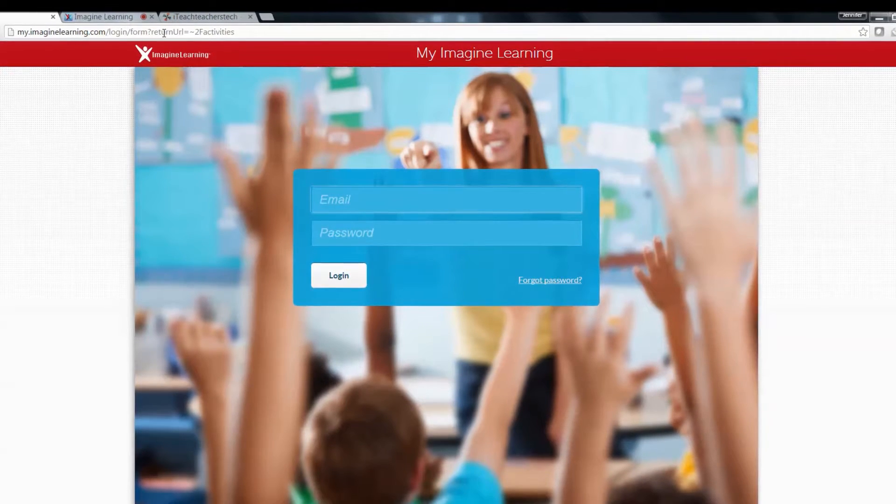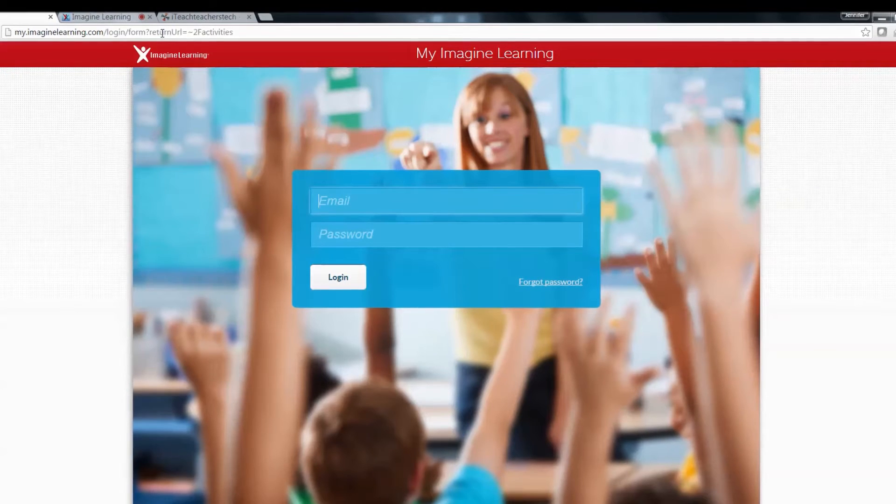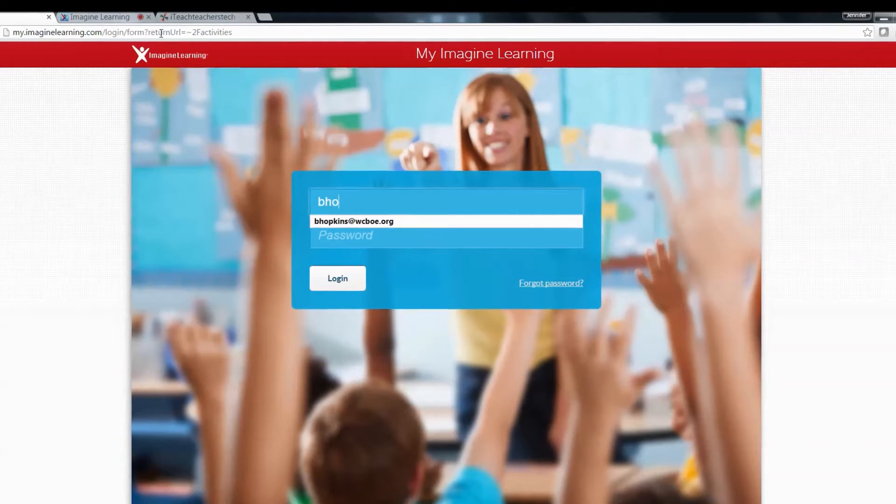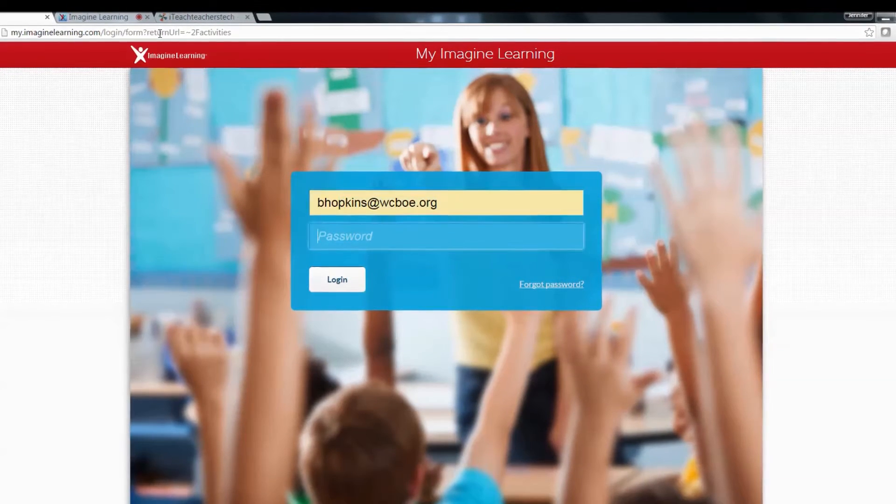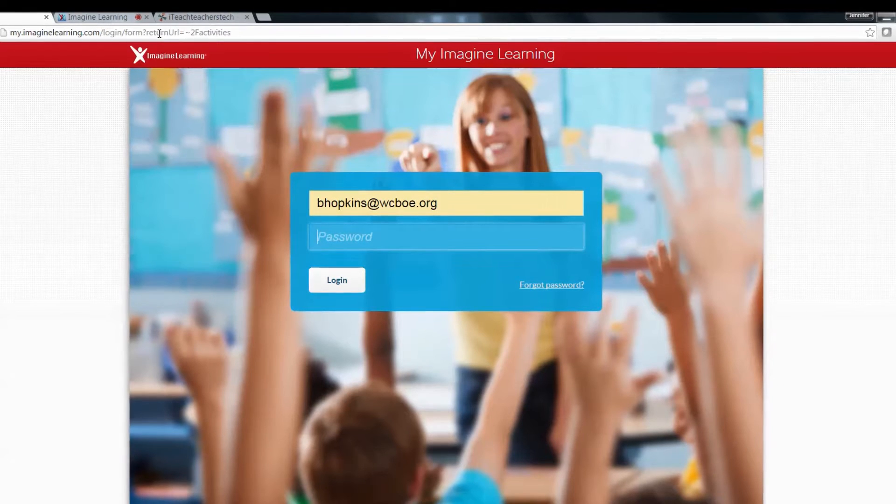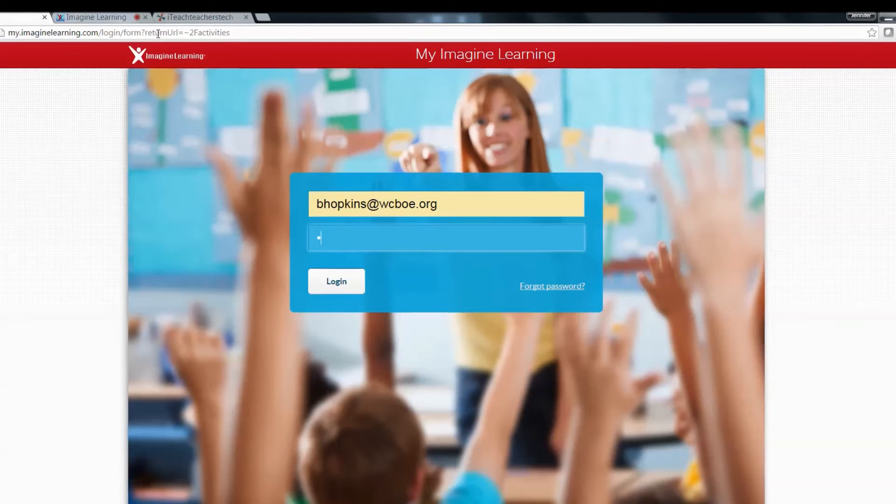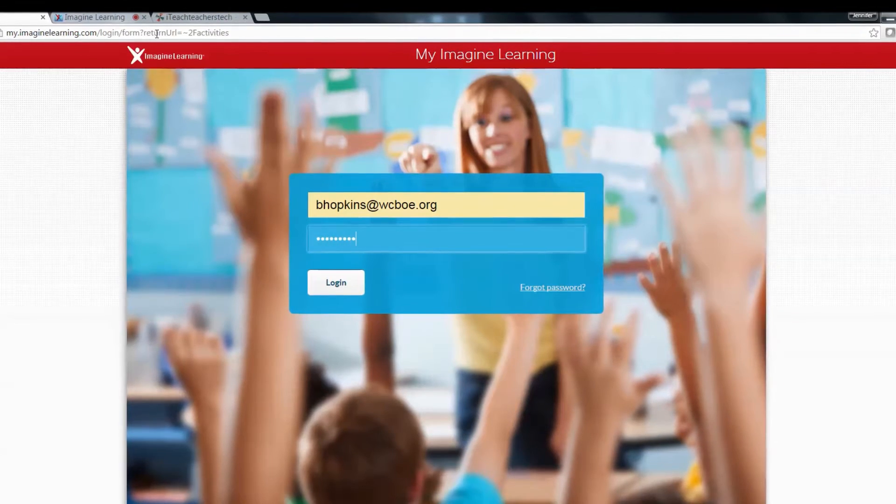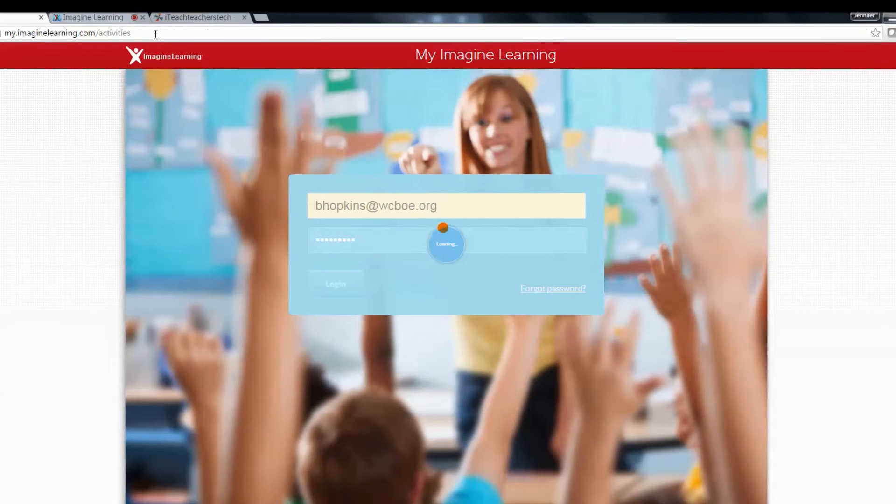Teachers that used Imagine Learning previously will use the same username and password. For new teachers, you'll use your email address. I'm going to use Ms. Hopkins here and your password is going to be Pemberton lowercase p, then just click enter.